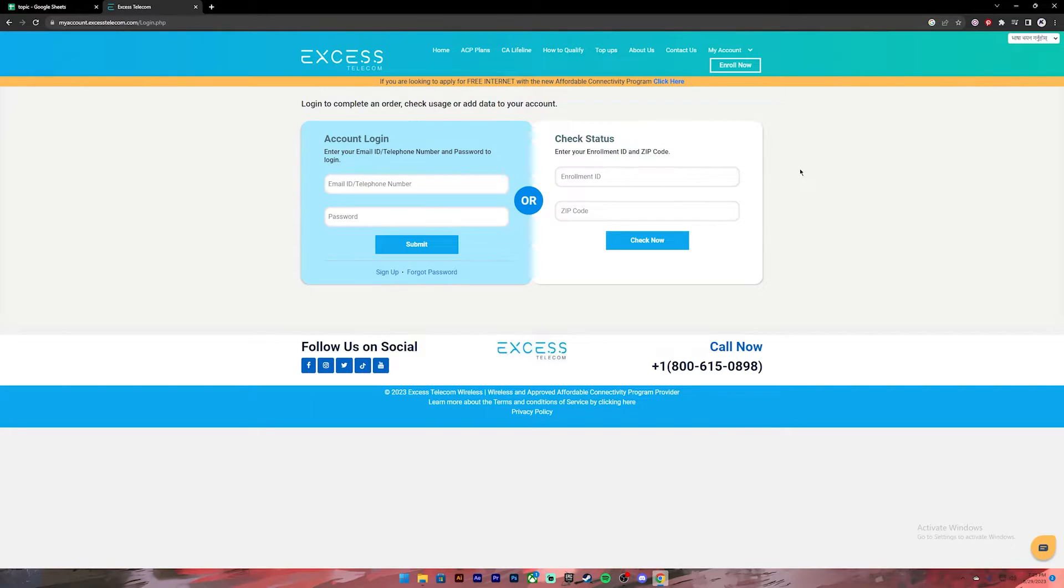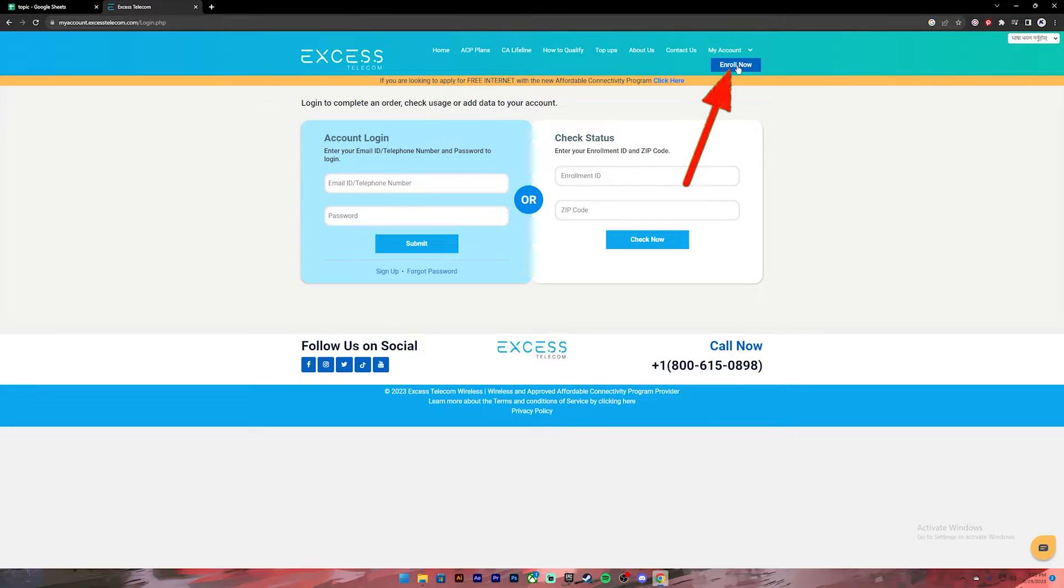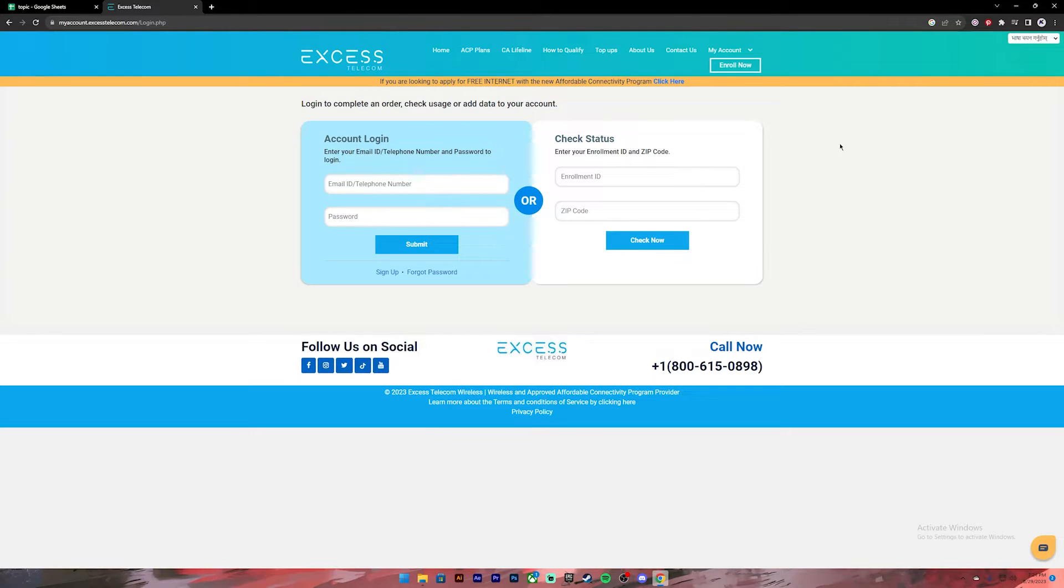Once you click on the button, you will get to this page. On this page, if you are new to XS Telecom, you can enroll by clicking on this button at top right.